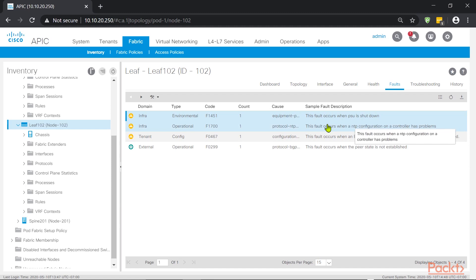And there you have it. Health scores are a great way to troubleshoot. It gives you the ability to pinpoint closer to what the issue might be happening. But still, you have to know your ACI topology to properly troubleshoot it.